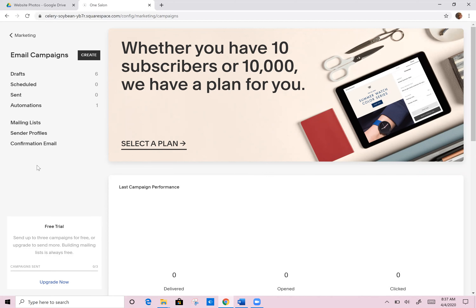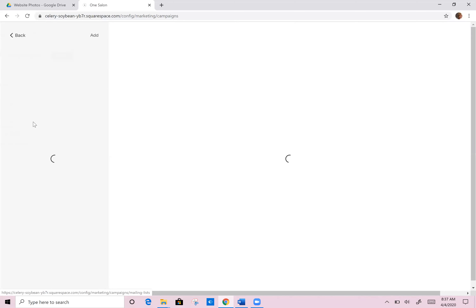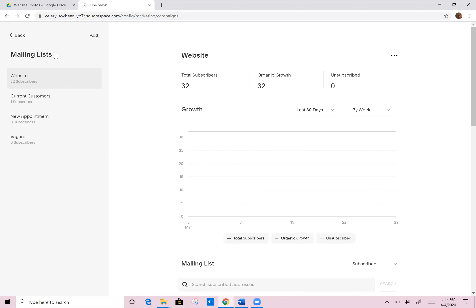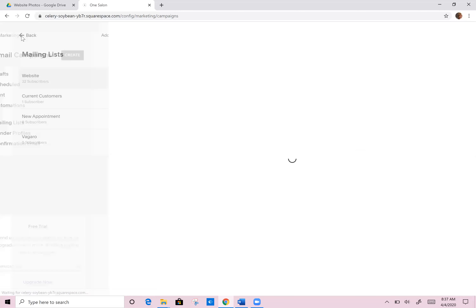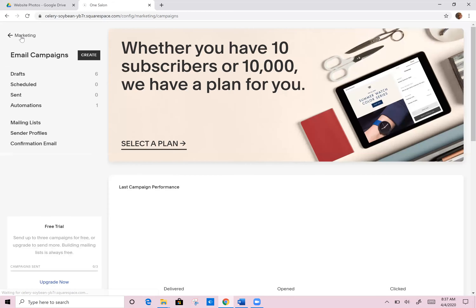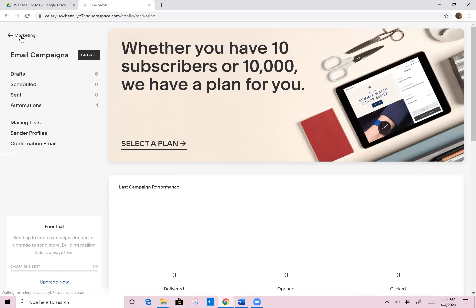Every time she sent one, she would be able to choose whether she wants to send them just to the new website people, just to her Vagaro people, or to all of them. You can separate it out as friends and family, et cetera. So it's kind of nice to have those separate mailing lists — that's keeping them all here.